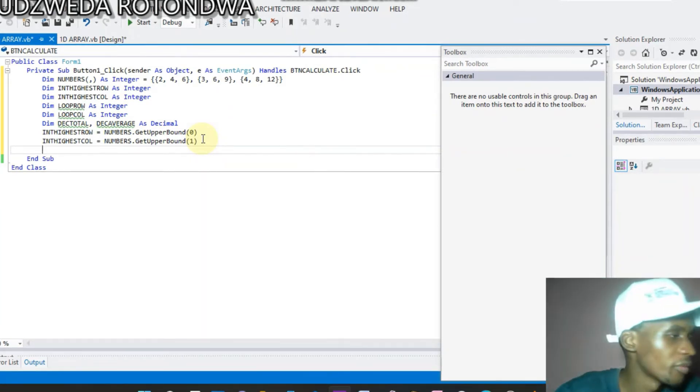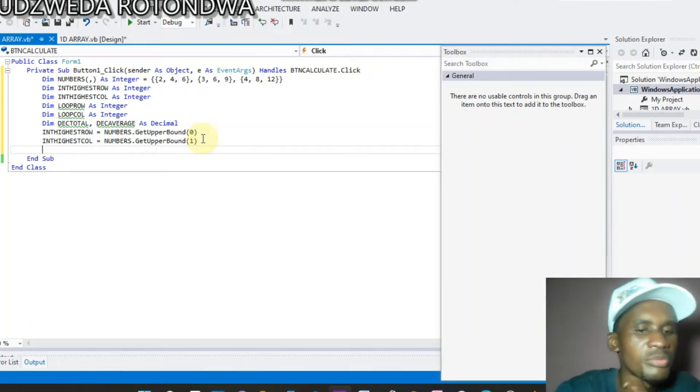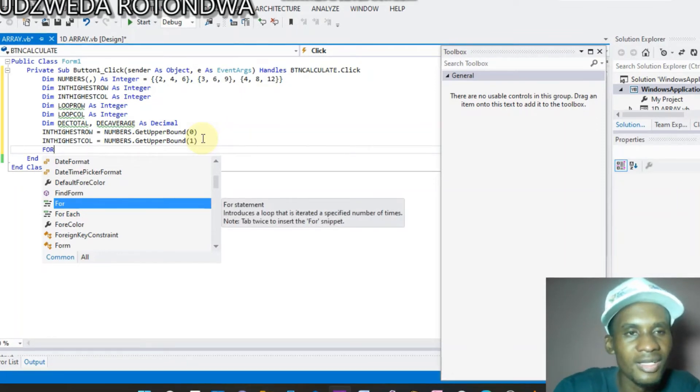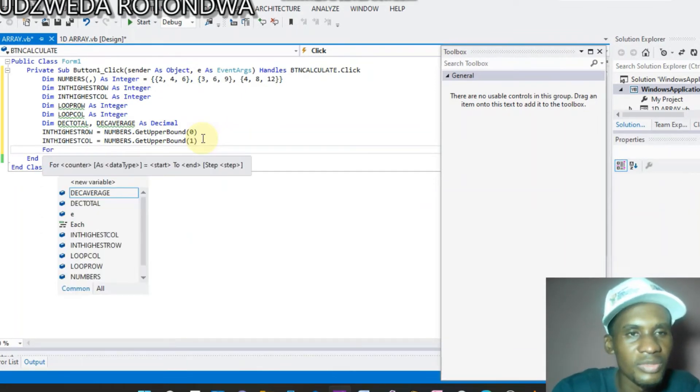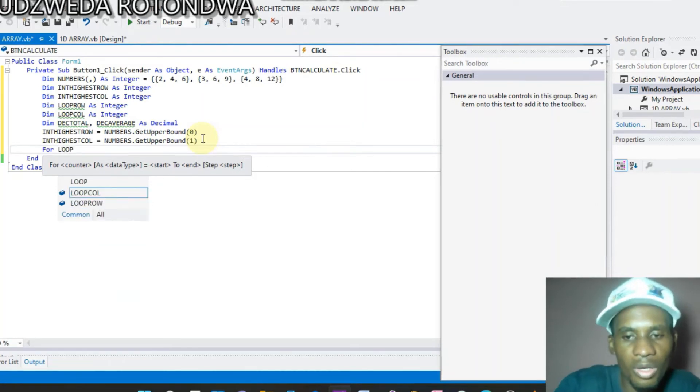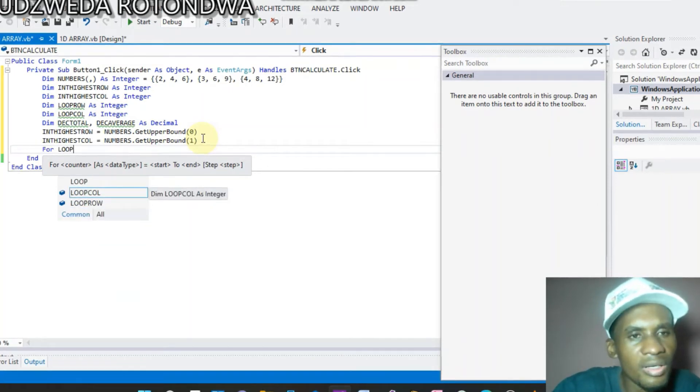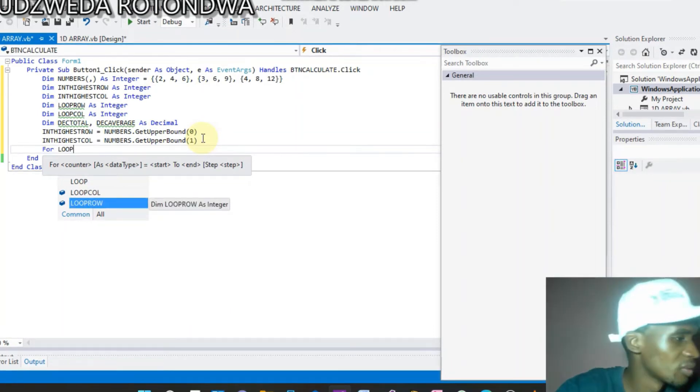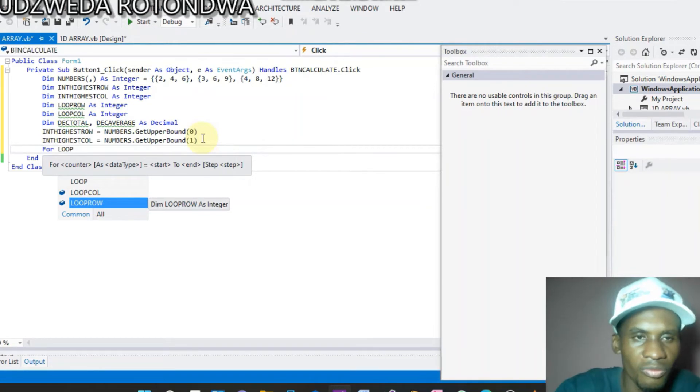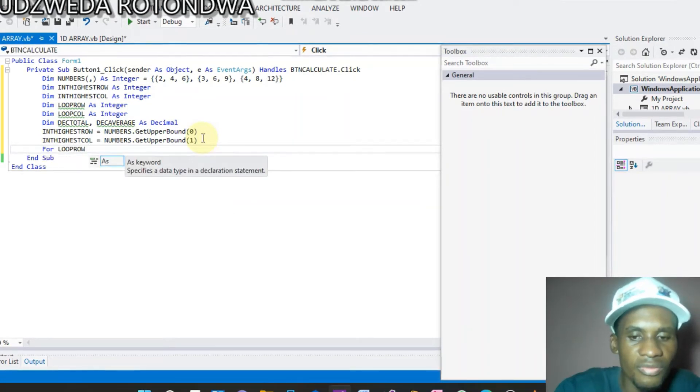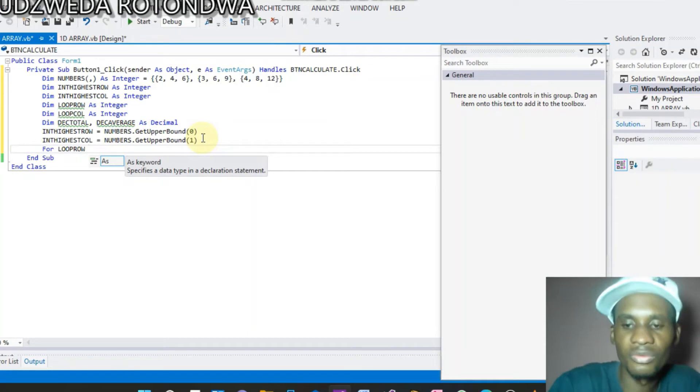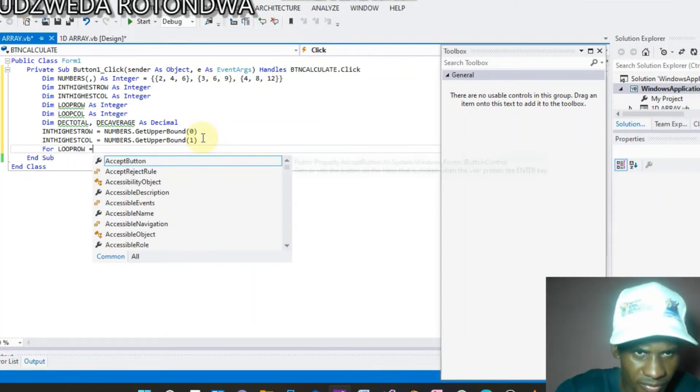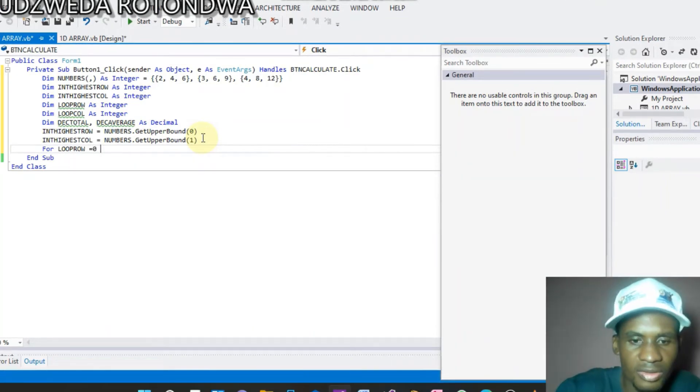All right, now. From here we come to a part whereby we will be for loop loop. Now we will save For loop set by Row. Call For Loop Row to. Row equals to.